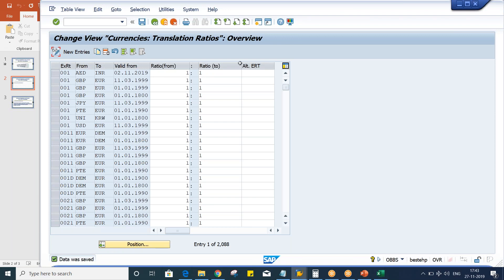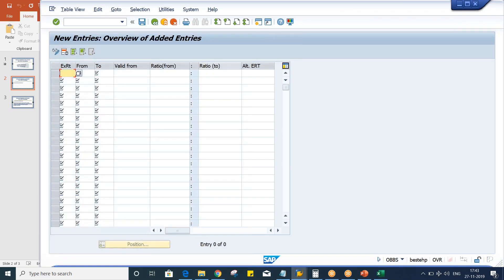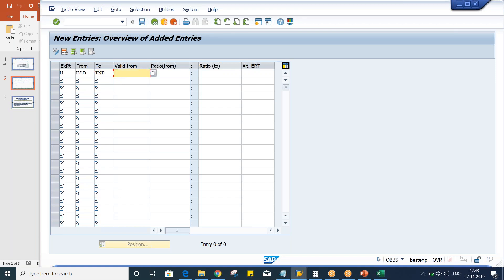I always give the example of Tata Motors. So, let's suppose I'm going to give exchange rate type M, USD versus INR, with the current date, say the 27th. And the ratio — we always give 1 is to 1. Save this.